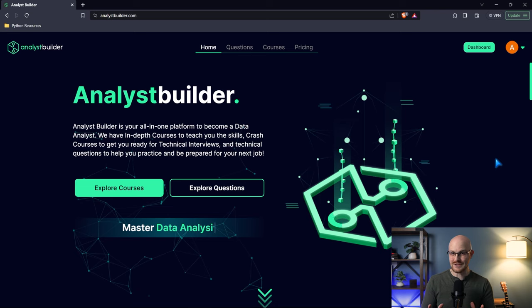This full launch is a big milestone for Analyst Builder because it took over a year to create the website. Then we entered a beta phase where we had a select few people try out the website, fixed a lot of bugs, added new features, and now we've just launched the full platform. I'm very excited to show it to you today. Let's head over to my screen and take a look.